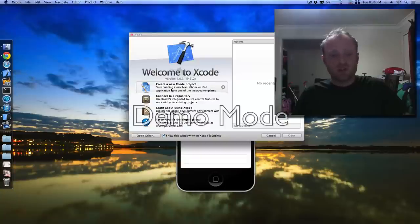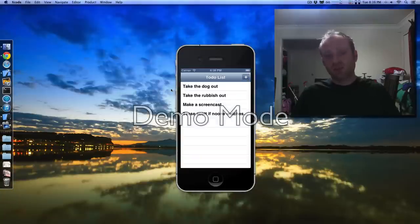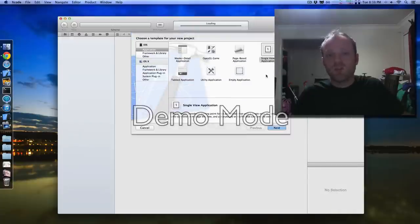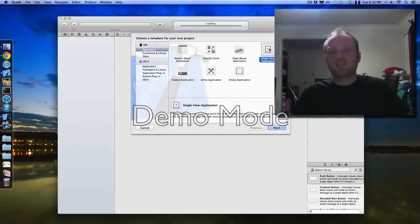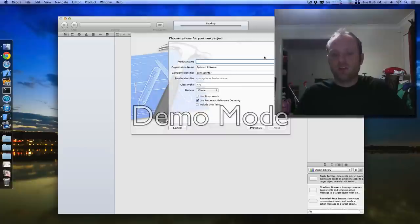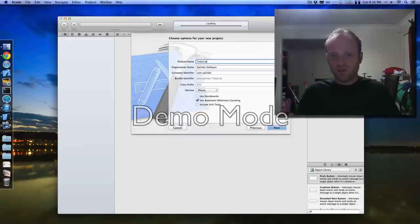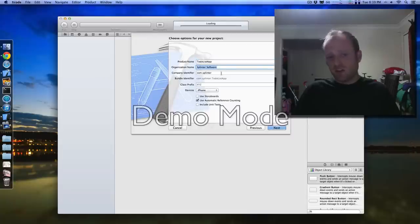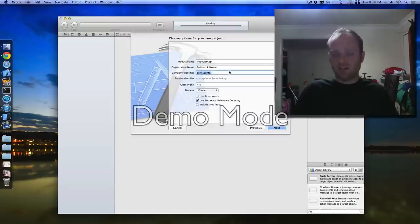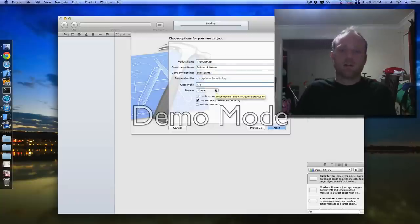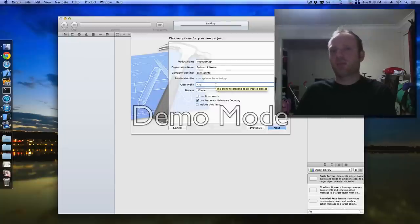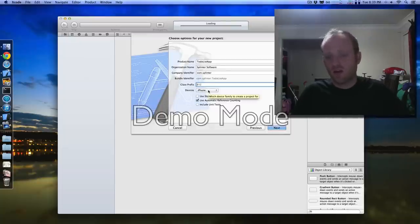Alright, here's Xcode. We're going to make a new project. My favourite template is the single view application — I like this because it doesn't give us much cruft. The product is going to be to-do list app. Put whatever you want in here; you can leave most of this as is and change it all later if it matters. Class prefix — I'll leave that empty. That's only useful for big apps for enterprise customers generally. It's going to be an iPhone app.